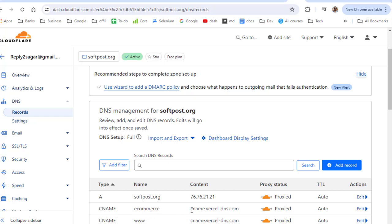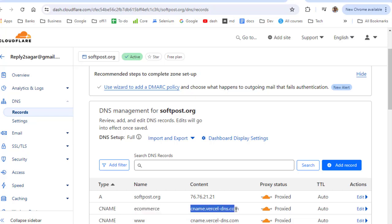When the request comes for ecommerce.softpost.org, first of all it will find the IP address and then based upon this CNAME record it will go to cname.vercel-dns.com and Vercel will find out the appropriate deployment for that domain ecommerce.softpost.org.